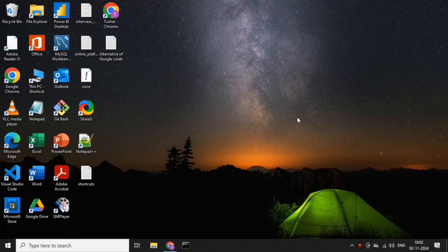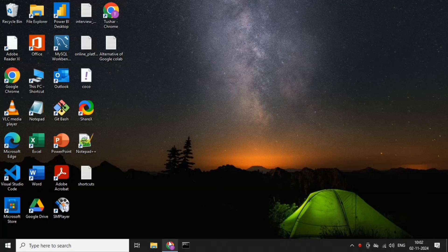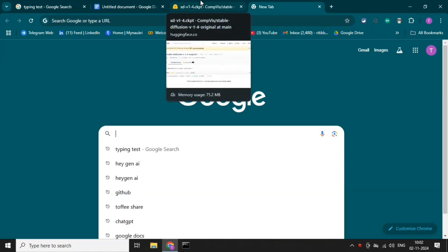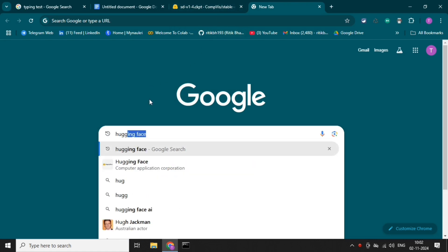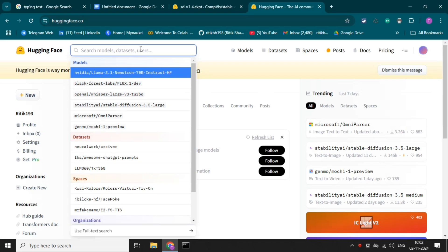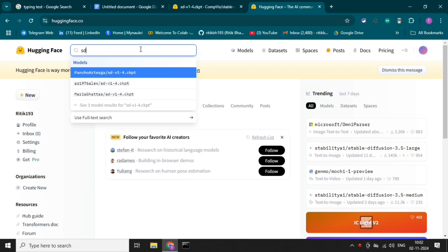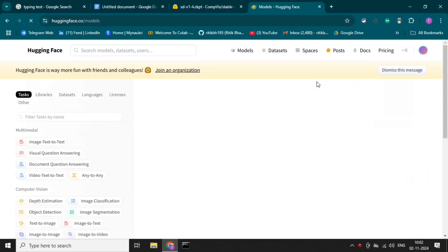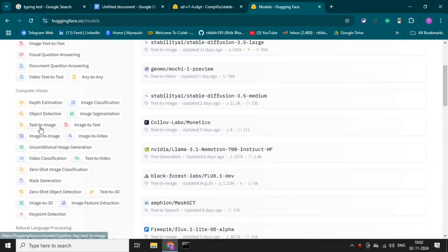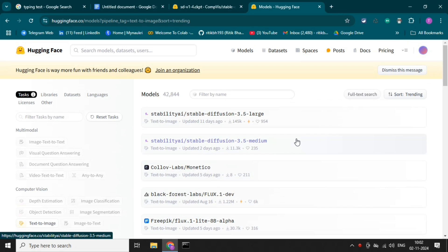Let me open Hugging Face so we can see the model first. This is the Hugging Face website and let's search for the model. We can see lots of models here like image classification, video to text, and text to image. We are going to use the text-to-image model.